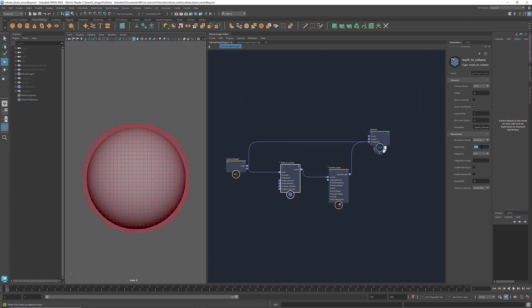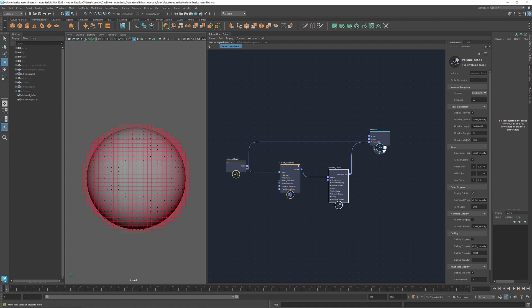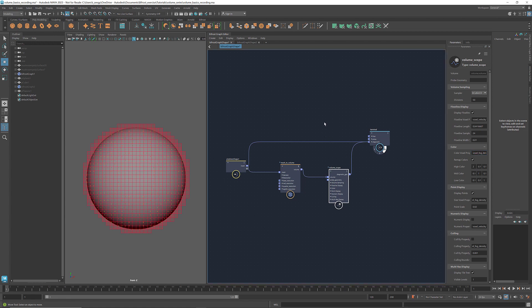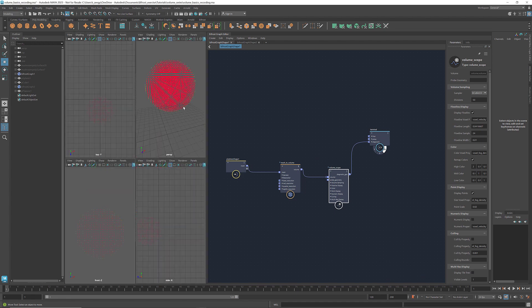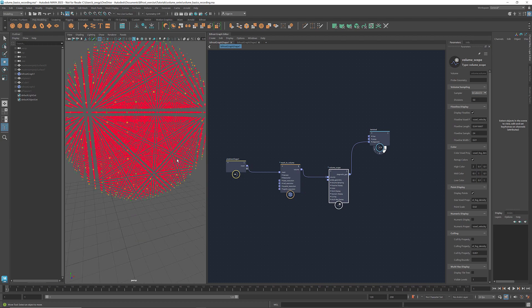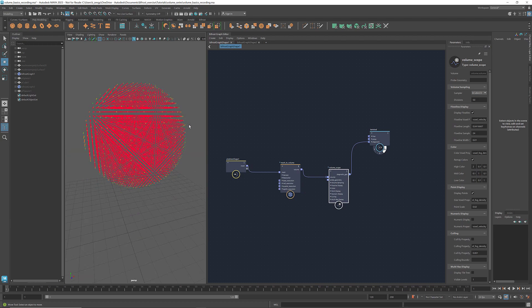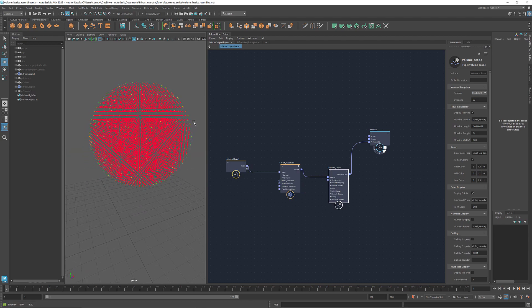Right now, the stored voxel property is fog density. To visualize it, I'm going to select display points and change the color voxel property to voxel fog density. Turn off the display of the tiles. Each point represents the fog density of that voxel. We see that as it gets closer to the surface, the fog density becomes smaller.